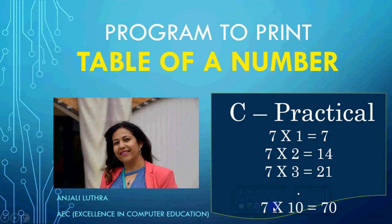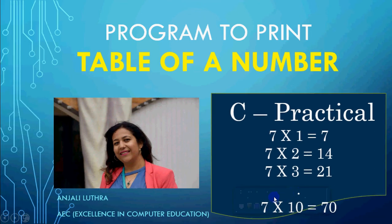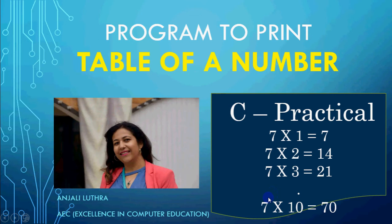Hi all, this is Anjali and in this video we will do a program to print table of a number.